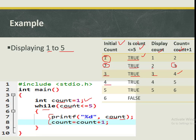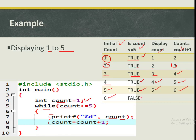The condition is still true, so we execute again with count being four. Four is less than five, condition is true. We display four, add one, it becomes five. The condition is still true, so we execute again with count now being five. Five equals five — true. We display five, increment to six. Now we test: is six less than or equal to five? It's false, and the program terminates. This is the output we normally get.